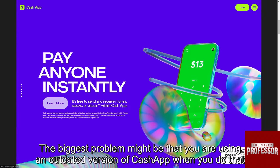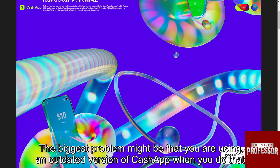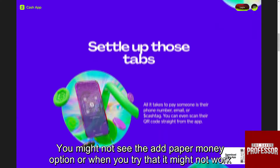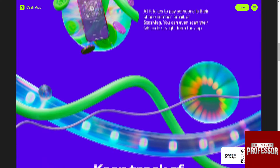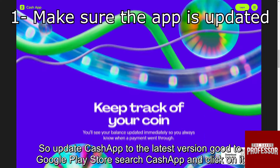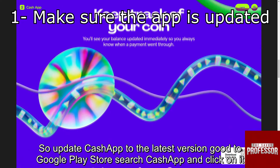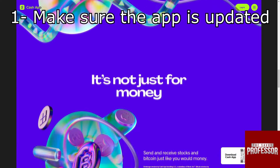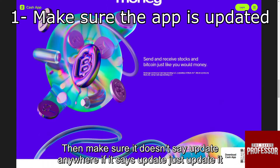The biggest problem might be that you are using an outdated version of Cash App. When you do that, you might not see the add paper money option, or when you try that, it might not work. So update Cash App to the latest version — go to Google Play Store, search Cash App and click on it, then make sure it doesn't say update anywhere.